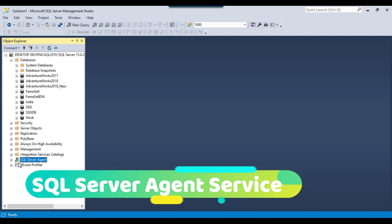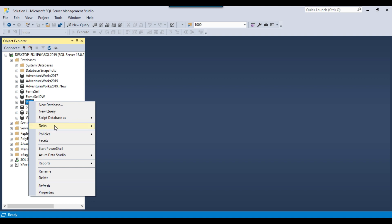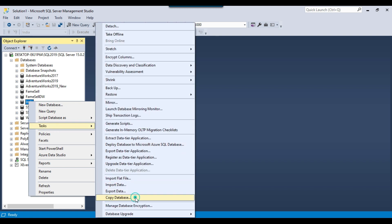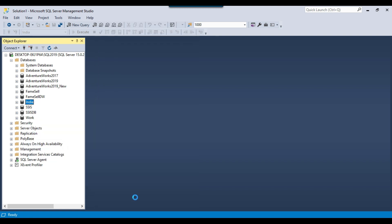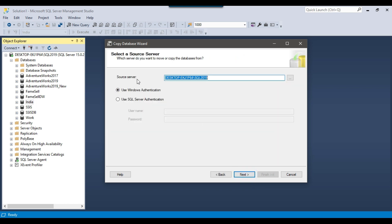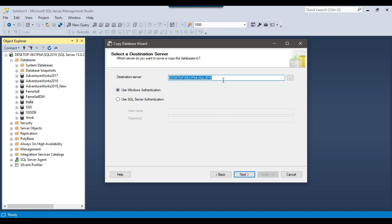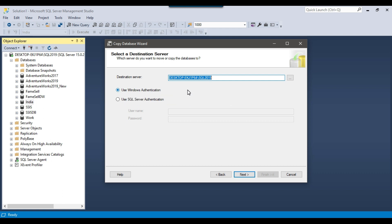Now I can right-click on the India database, go to Tasks, and click Copy Database to start the wizard again. I click Next. The source server is the same SQL Server 2019 instance and I will use Windows authentication. The destination server is also the same and I will also use Windows authentication, then click Next.